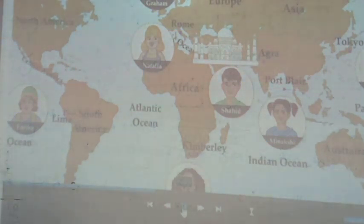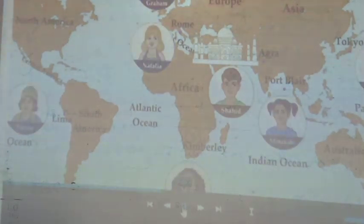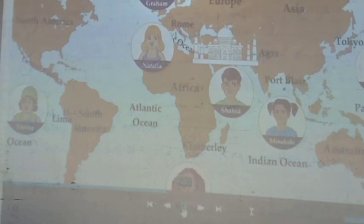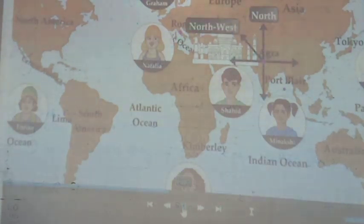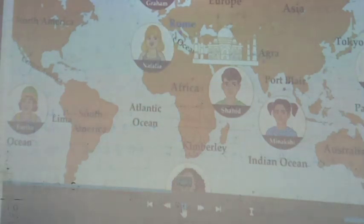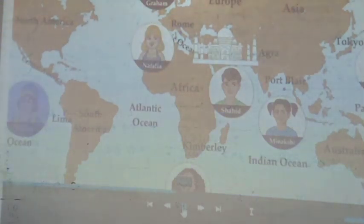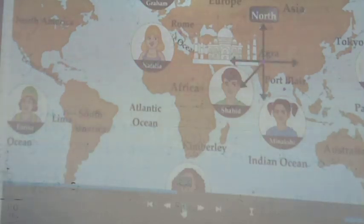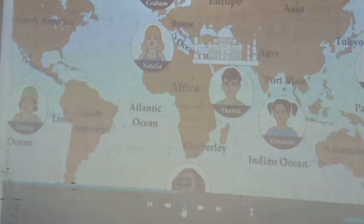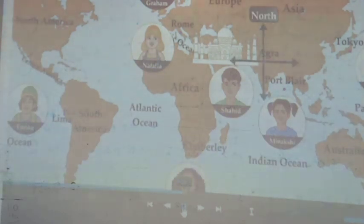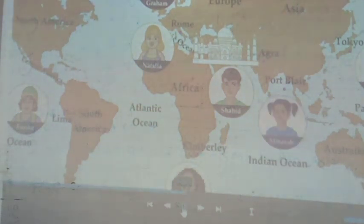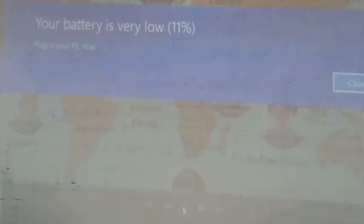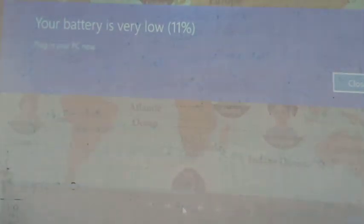Now tell me, what would Shahid from Agra say about the directions of the locations of the other persons on the map? He would say that Graham of St. Petersburg is in the north-west direction, Natalia from Rome is to his west, while Enrique's location in Lima is to his south-west. Similarly, Kakya from Kimberley is to his south, while Minakshi's location in Port Blair is in the south-east direction, and Michiko's location in Tokyo is to his east.